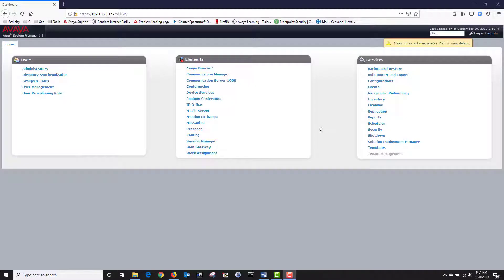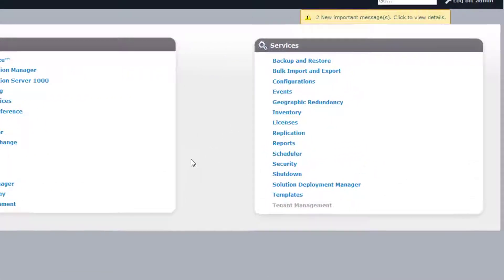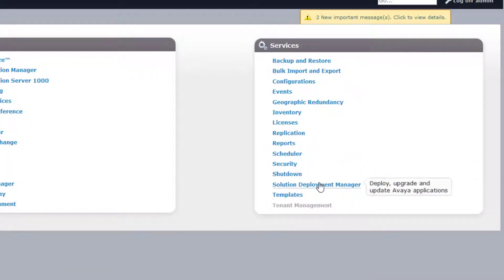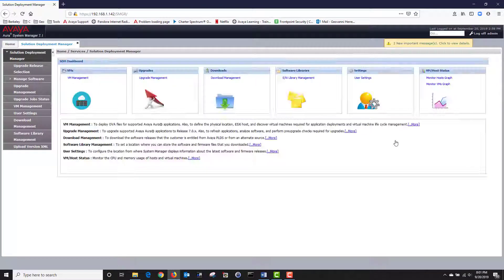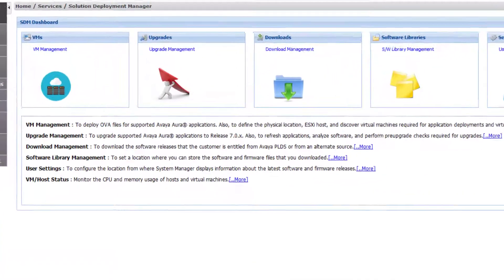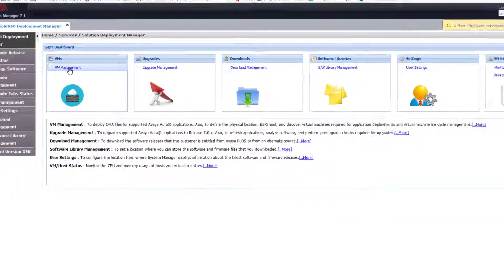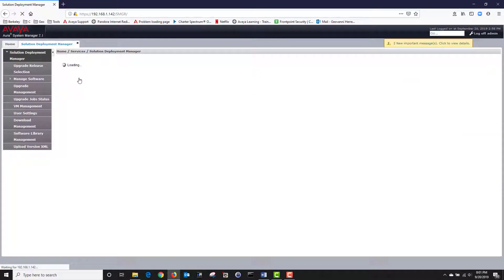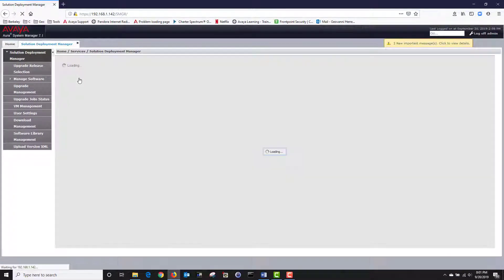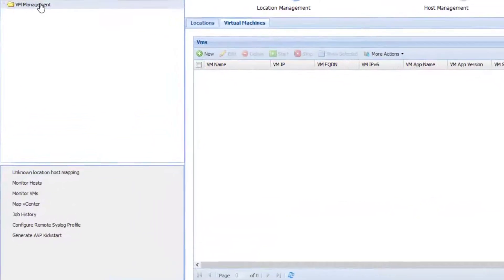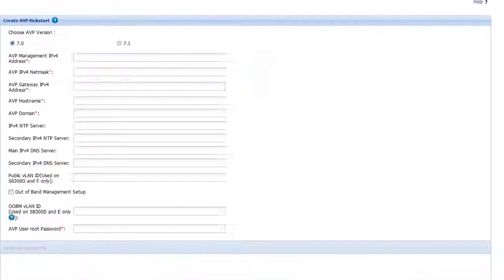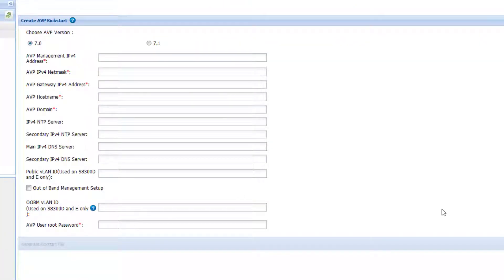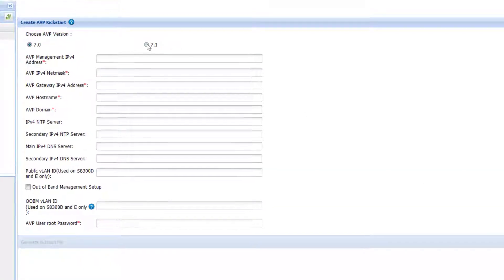Log on to your system manager and once logged in navigate to services then click on solution deployment manager. Then click on VN management. Next click on generate AVP kickstart. This will take you to the create AVP kickstart configuration screen. Under choose AVP version choose 7.1.